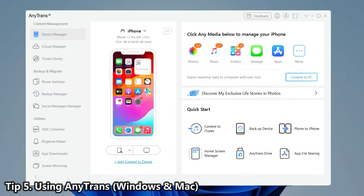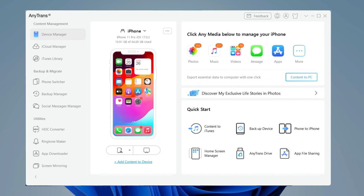The last seems to be more efficient and easy, which is using AnyTrans. First, connect your iPhone and external hard drive to your PC or Mac. Download and launch AnyTrans.